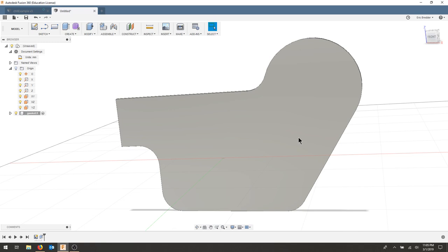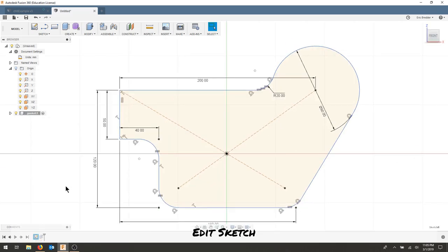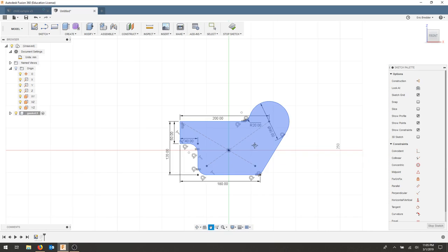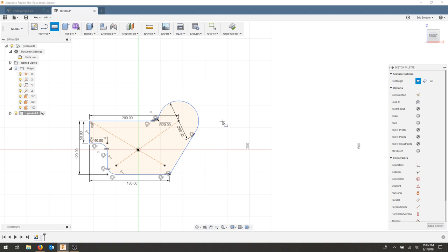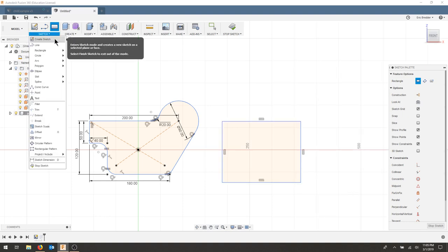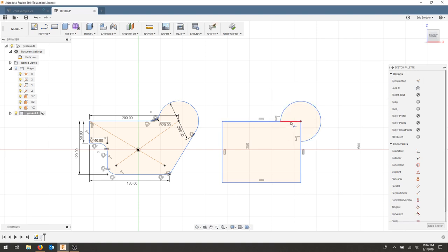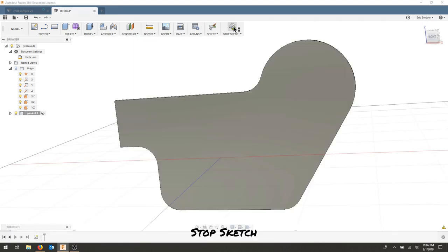If I wanted to, I could redefine a sketch. So I can go back to my sketch, edit this sketch. And say I wanted to draw a new style or a different prototype. I could redefine my part using this geometry here. Stop my sketch.